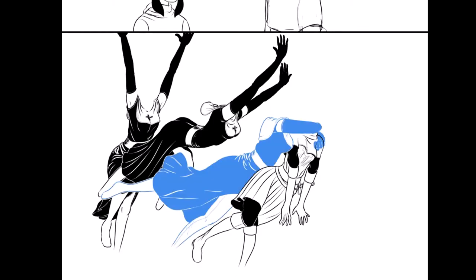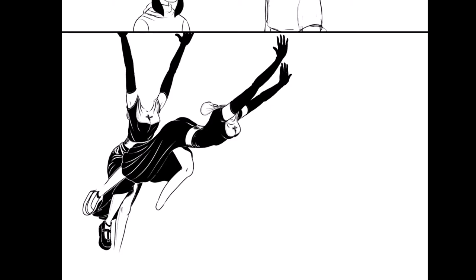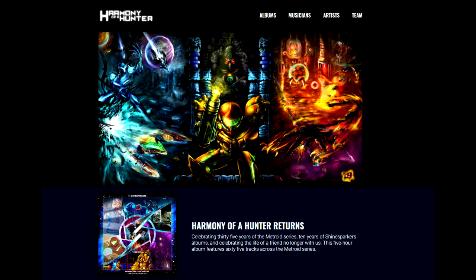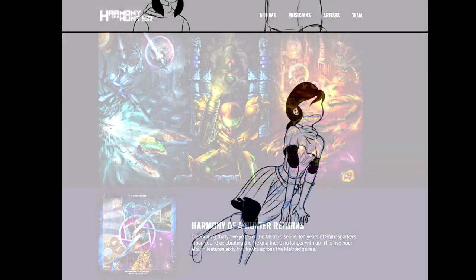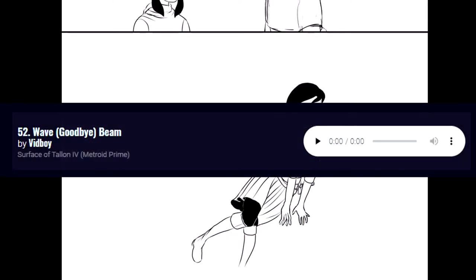In other news, Shinesparkers.net released another fan album, a huge chunky five-hour fan album for Metroid, the Metroid series, just in time for the new Metroid game to be released. I contributed a track, track 52, and I'm going to upload it to this channel here in a bit.